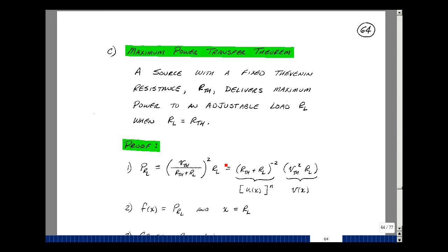Let me state the maximum power transfer theorem, and then we're going to prove it. A source with a fixed Thevenin resistance R-Thevenin delivers maximum power to an adjustable load R sub L when R sub L equals R-Thevenin.